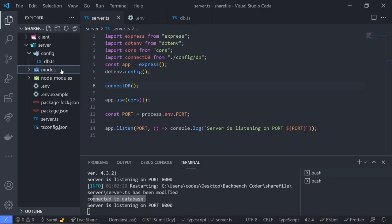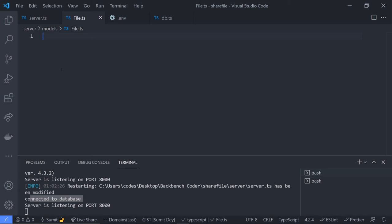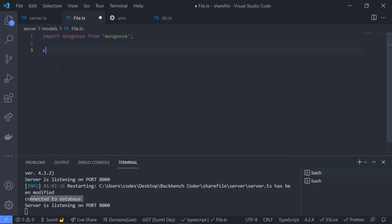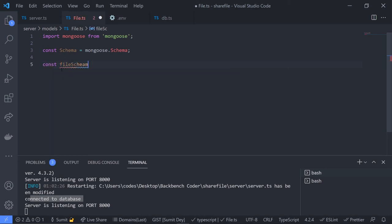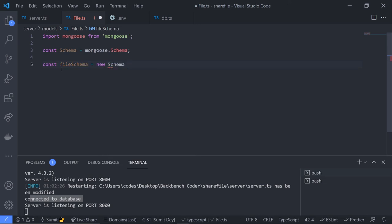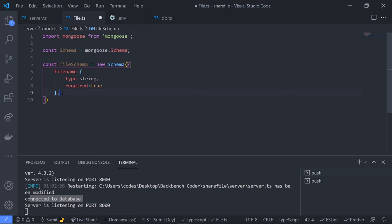Inside the model folder, create a file named 'File.ts' with a capital F for naming convention since this is a model class. Import Mongoose from mongoose. Create the schema: const fileSchema = new Schema({}) and define the first field 'fileName' as type String, required: true.